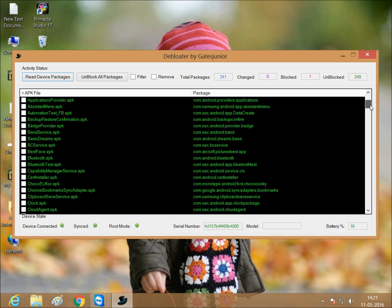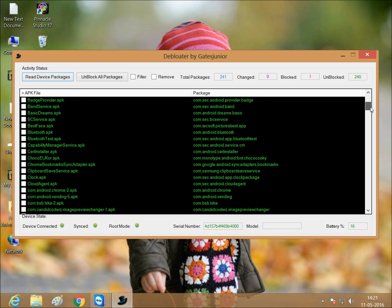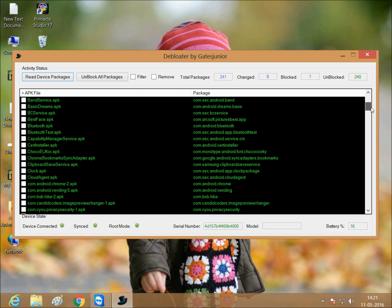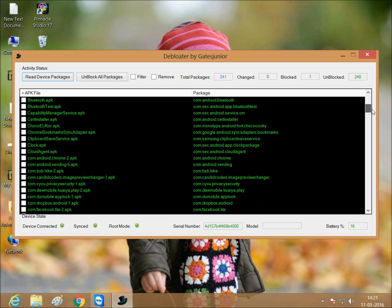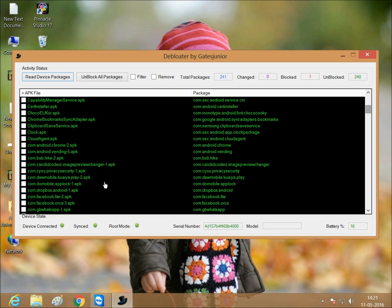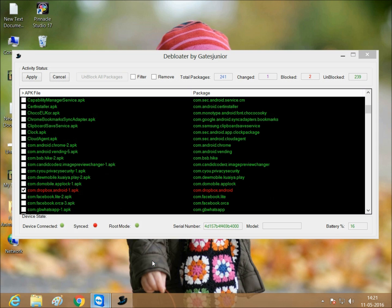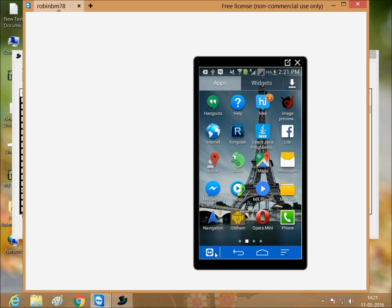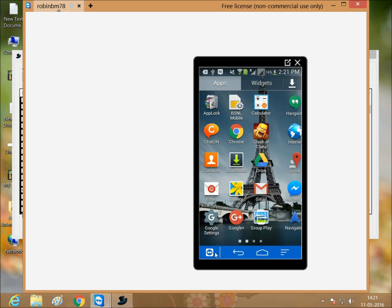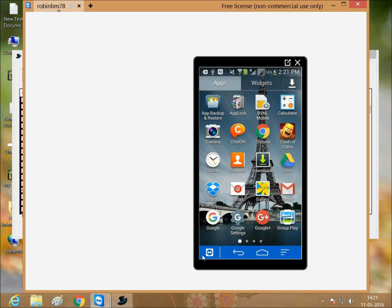I want to remove Dropbox, I'm showing you. As I'm showing on my mobile, this is Dropbox. I don't need it, I want to remove it.